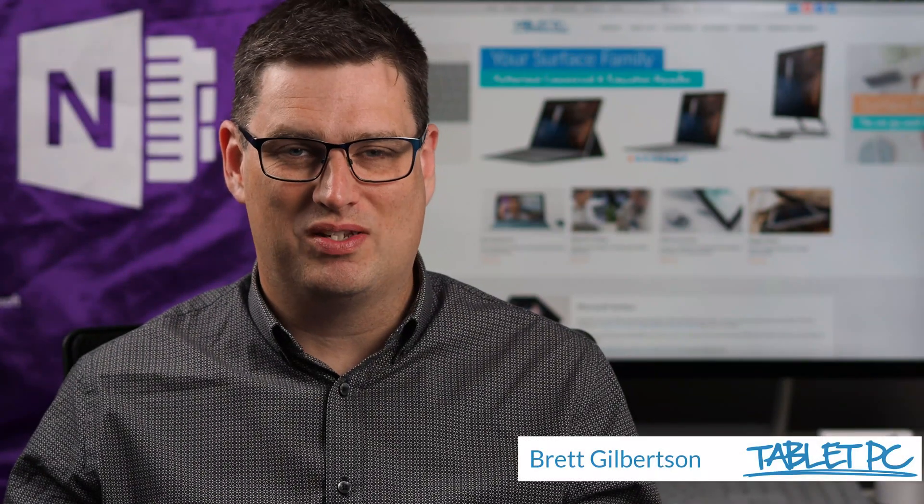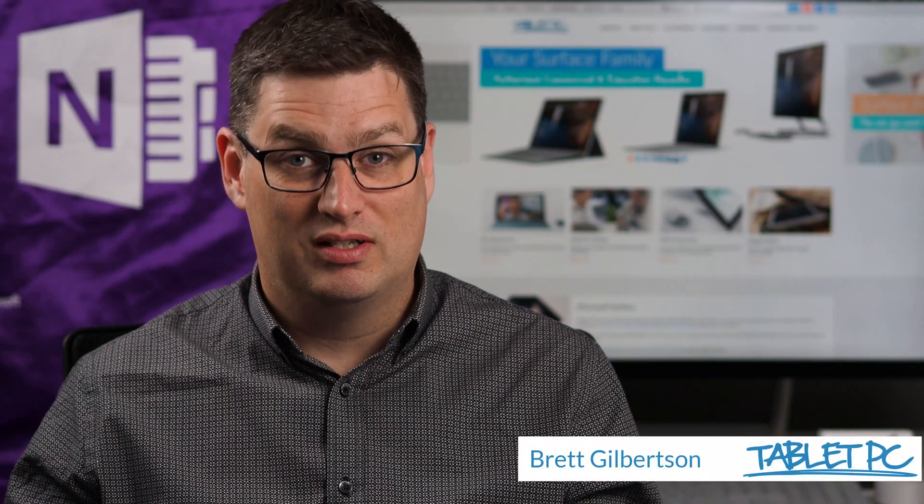Hi there, welcome to Be A Surface Pro. Today's Surface Pro tip is solve math problems with your pen.